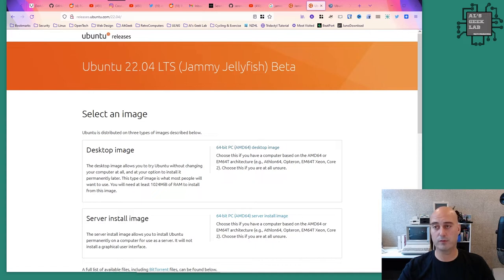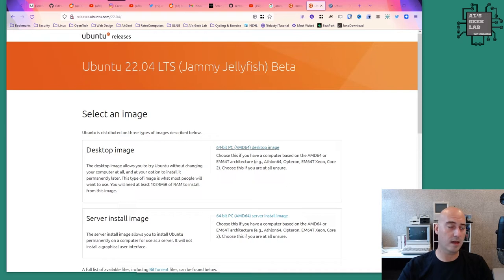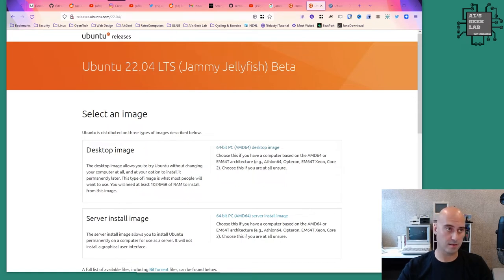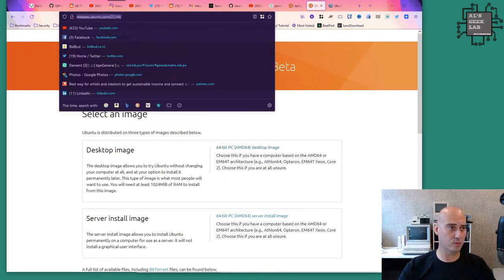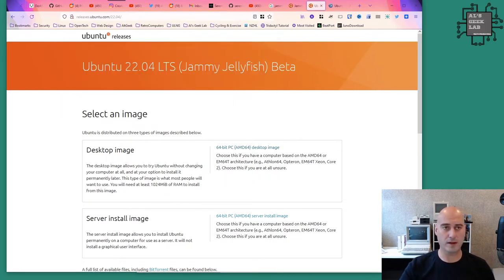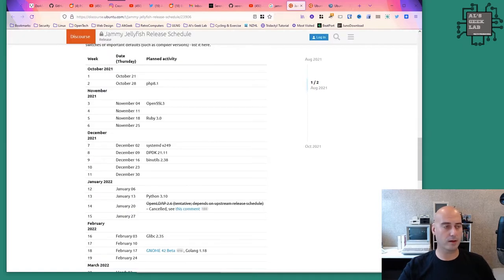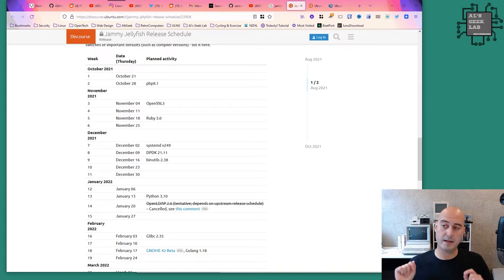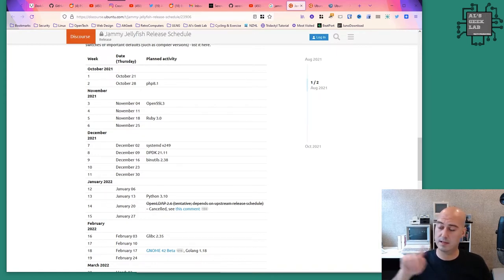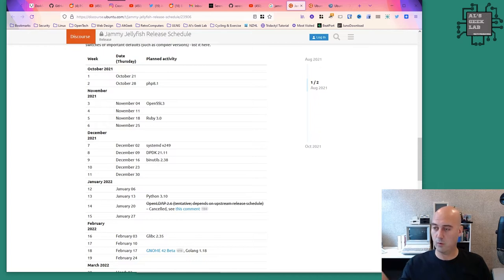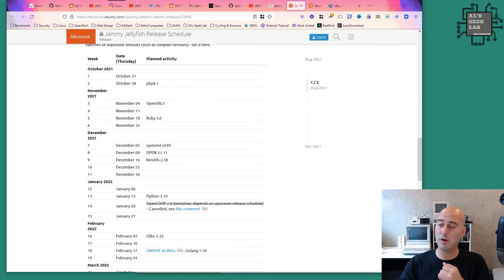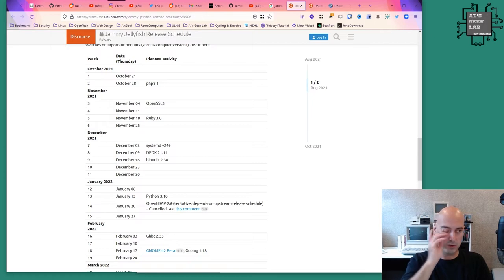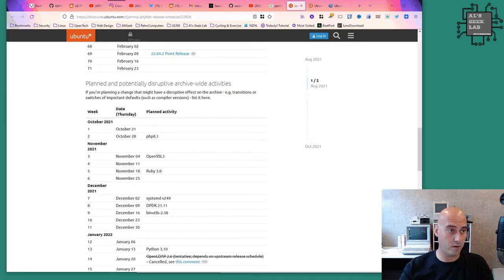If you want to download the beta, head over to releases.ubuntu.com forward slash 22.04. You can't get it yet on the main ubuntu.com website. The release is always in the month indicated by the number, so 04 means April and 10 would be October.